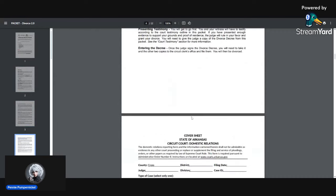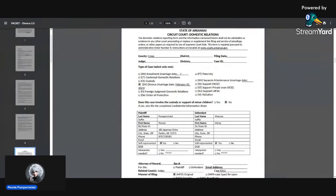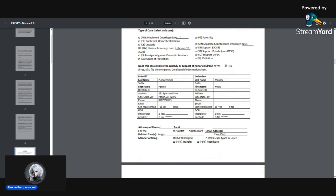You just put in all your information. I myself put Penny Pumpernickel. I am divorcing Mickey Mousey, caught him with Minnie Mousey, and we're heading to the divorce courts. I just put in an address in Arkansas, I put in a fake phone number.